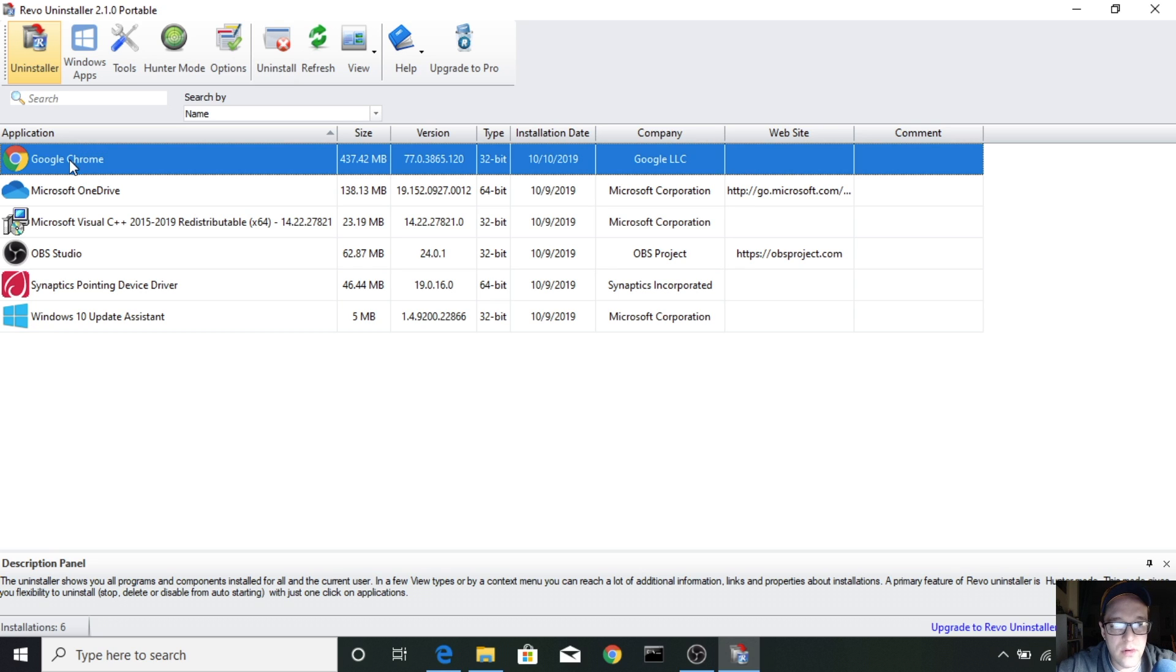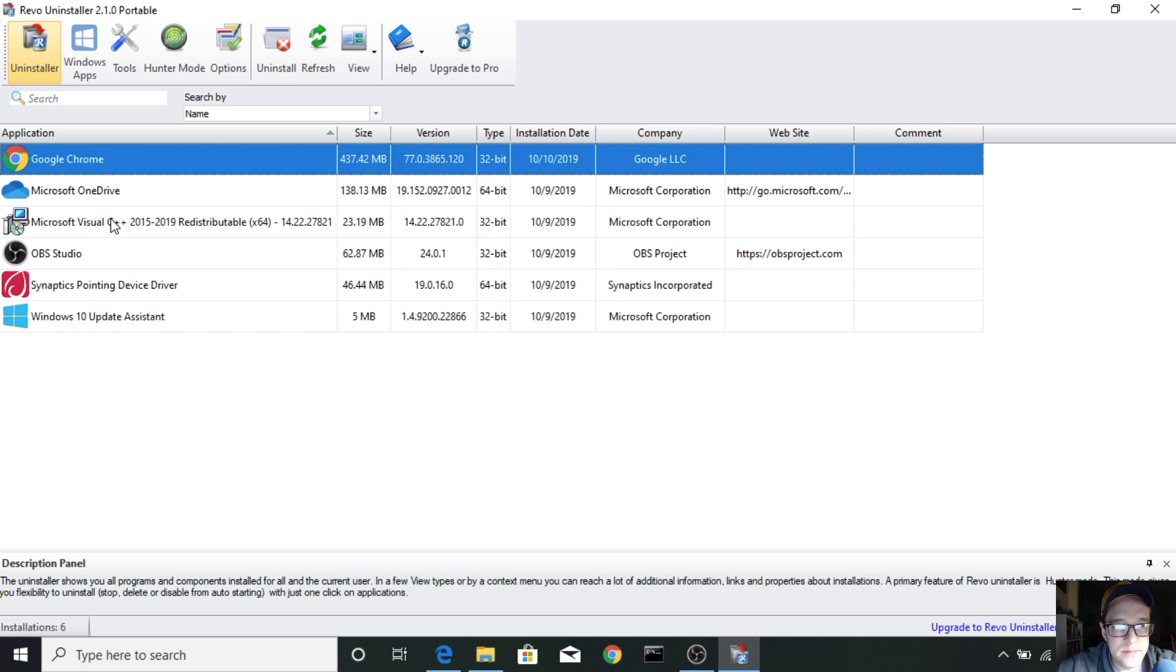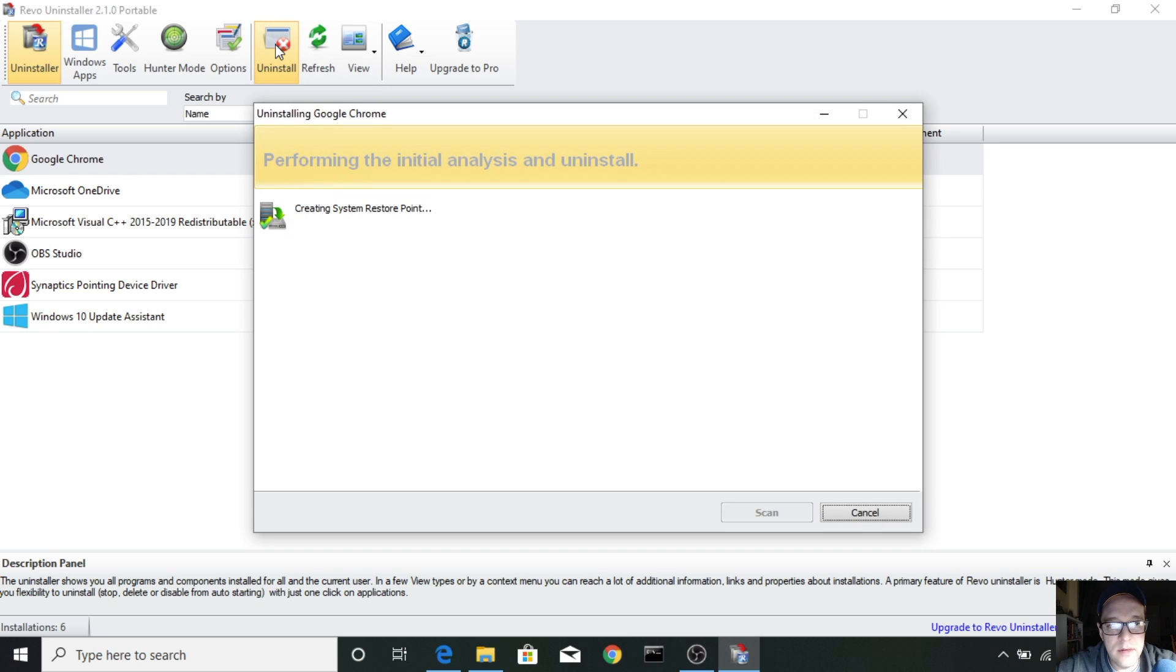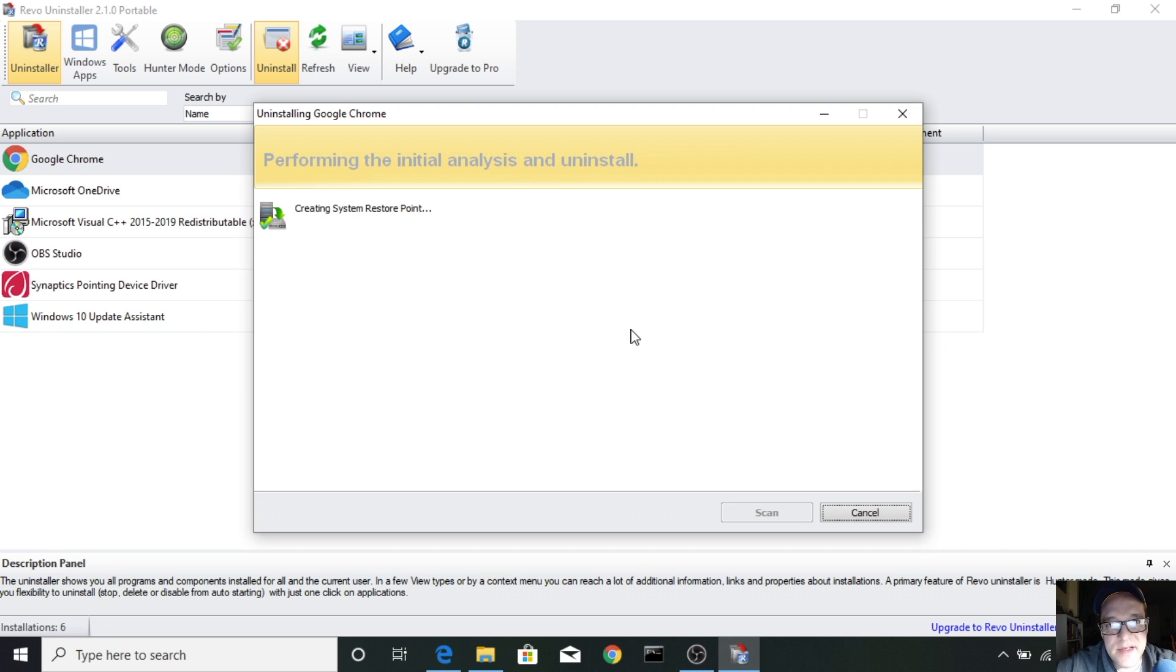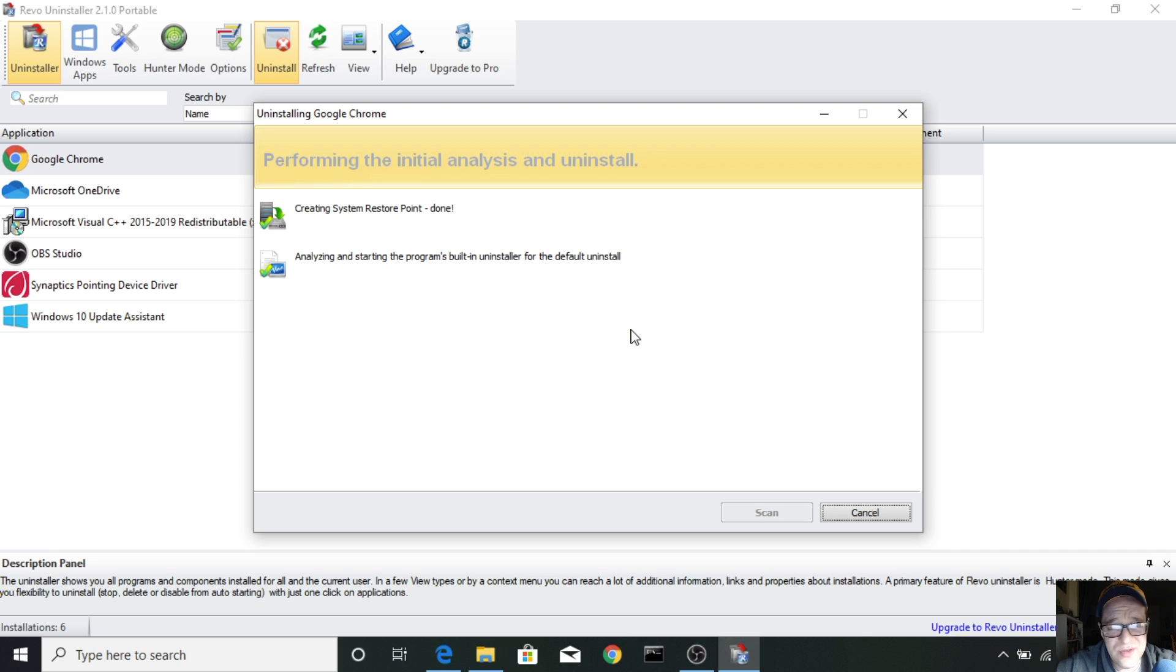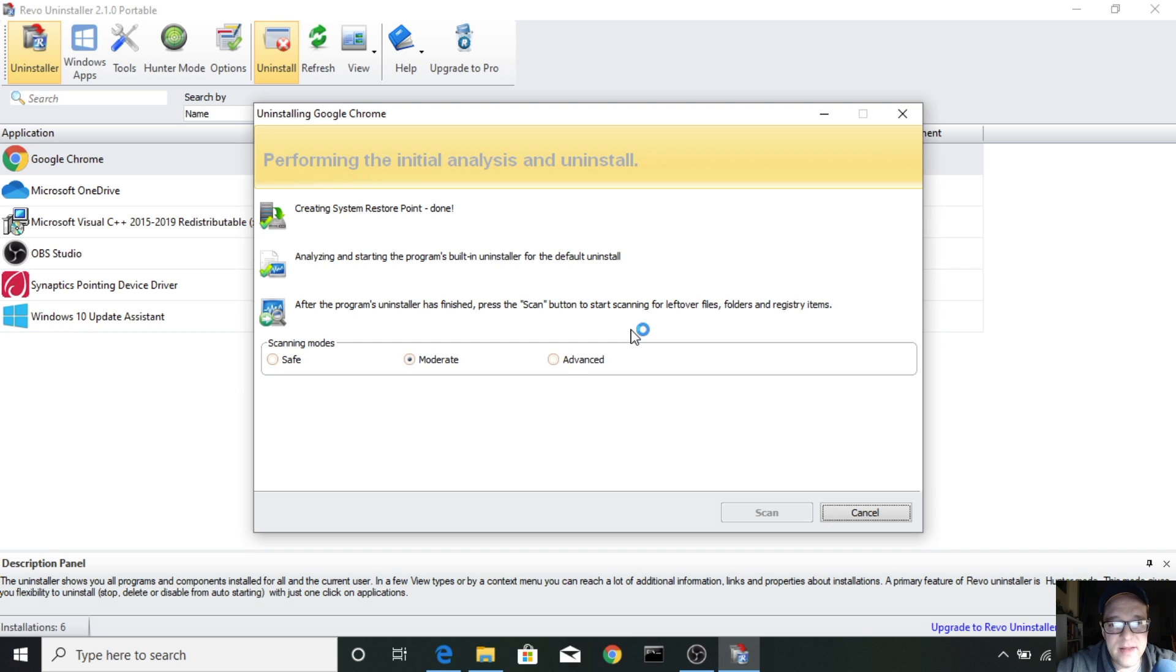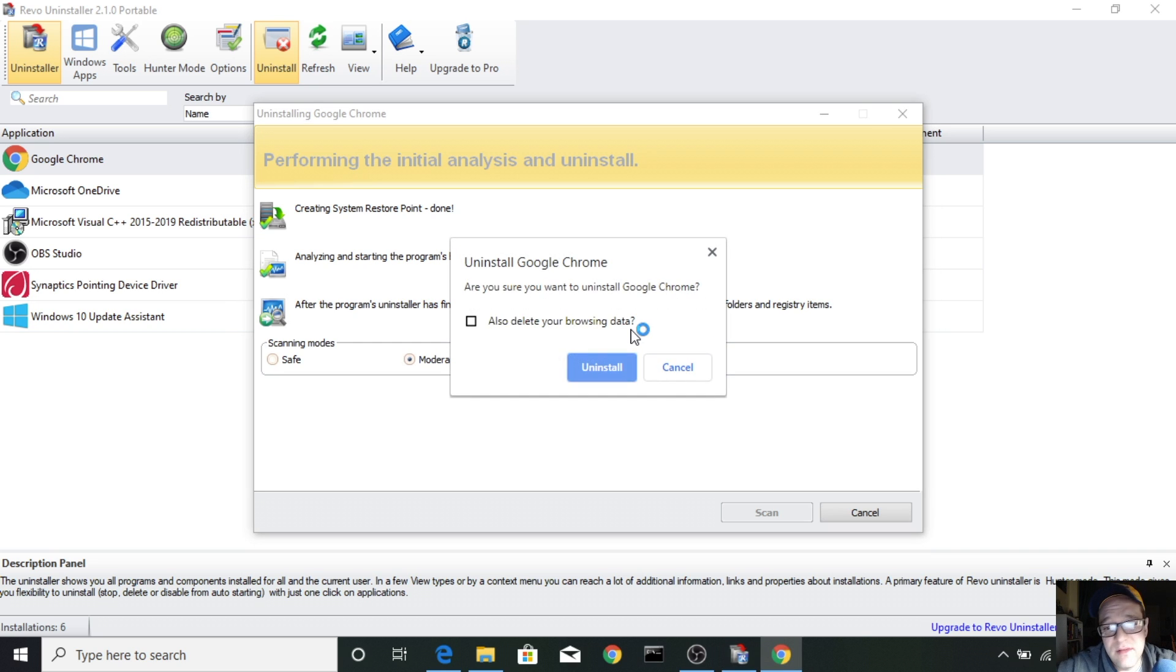We're going to choose Google Chrome and then we're going to click uninstall. All right, it's going to create a system restore point in case something terribly crazy happens, which I have not seen in the few times that I've used the app and I don't think it's going to do it.